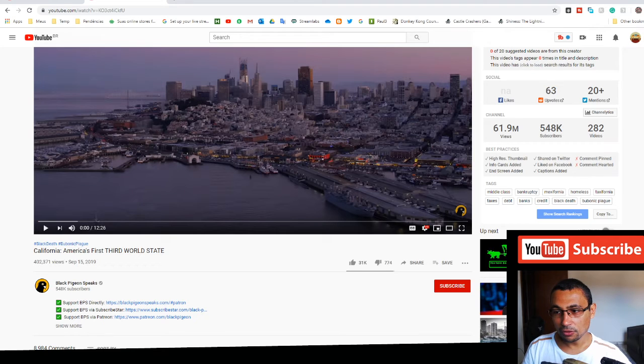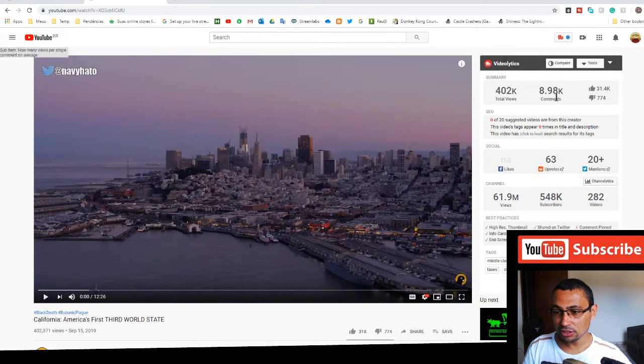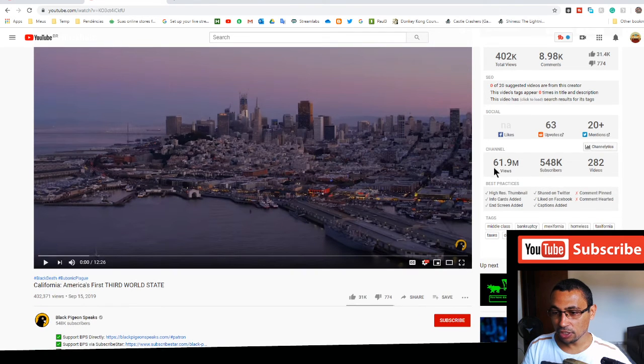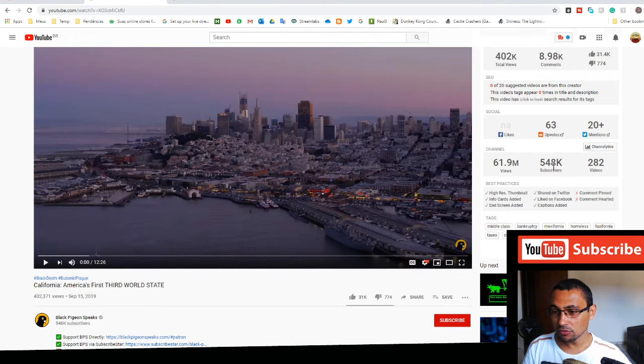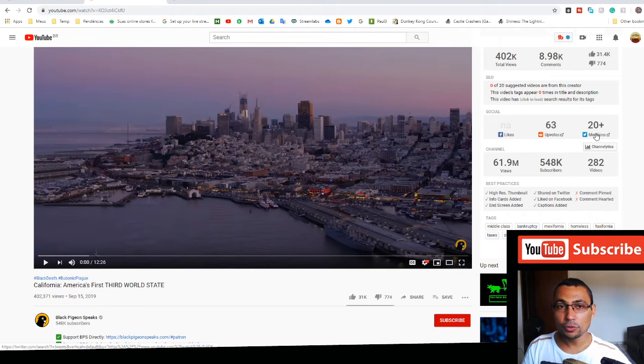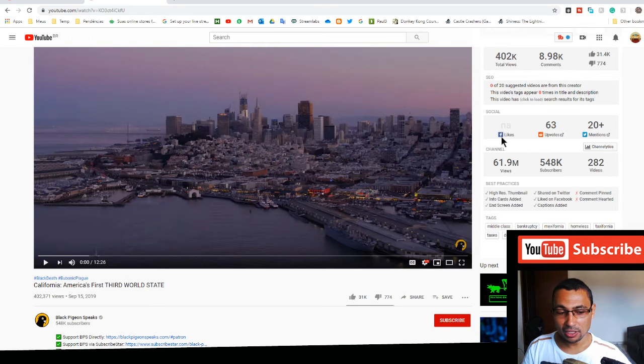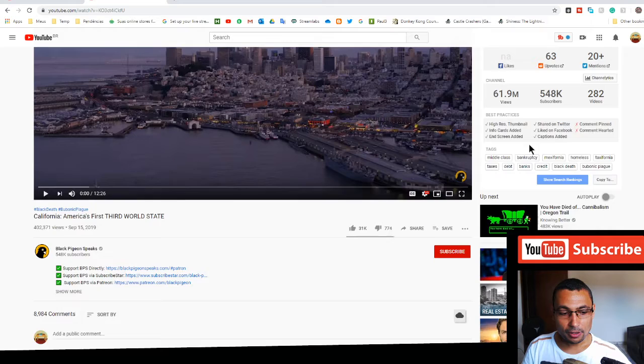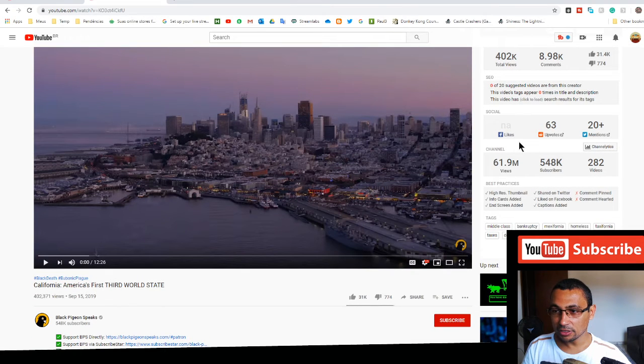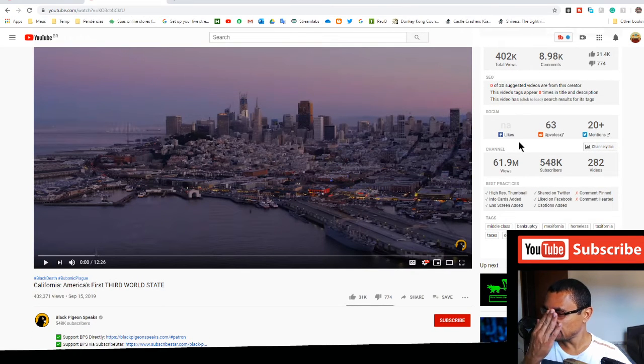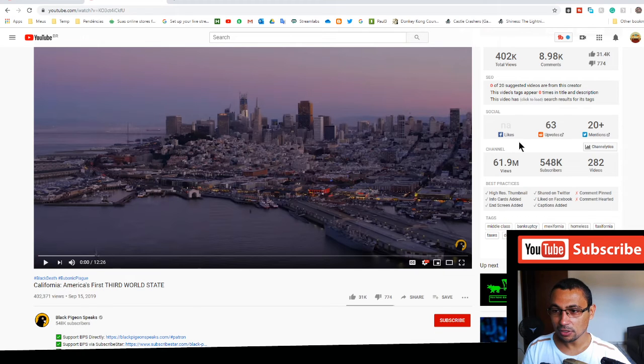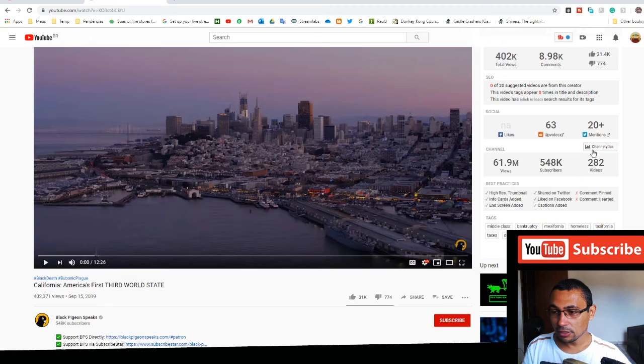Here we have some more statistics, number of views of the channel for example, number of subscribers, number of videos, dimensions in Twitter, likes on Facebook. In this case this number doesn't appear here, maybe the video doesn't have any likes on Facebook, I don't know.